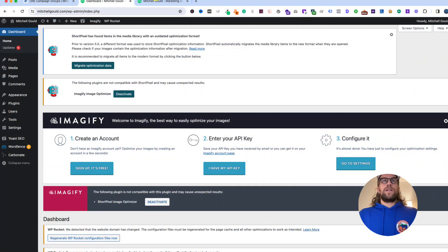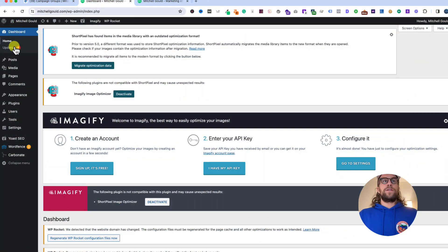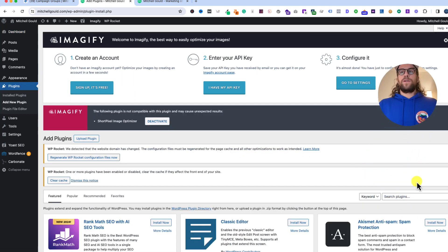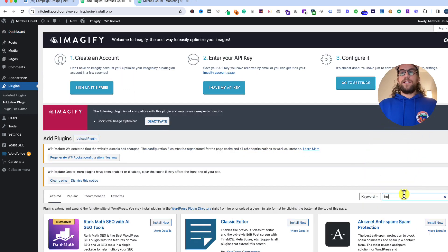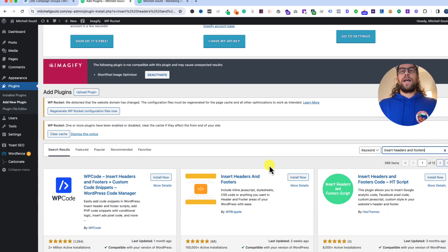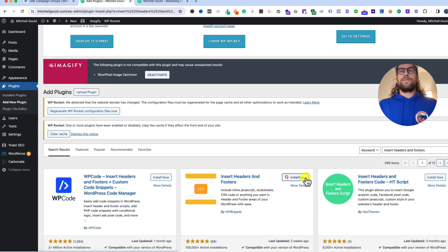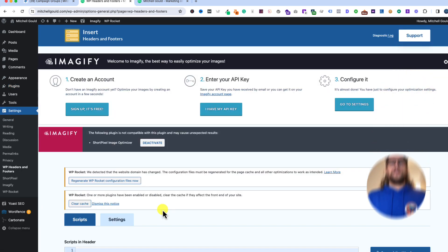I'm logged into my WordPress website. We're going to go to the plugin section and add a new plugin. We'll search for Insert Headers and Footers and add this plugin. Click install now and then click activate.